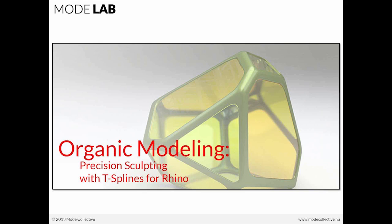All right, welcome to the Organic Modeling Precision Sculpting with T-Splines for Rhino webinar. I'm Ronnie Parsons. Here with me today is Gil Akos, and we are Mode Collective, a.k.a. Mode Lab.